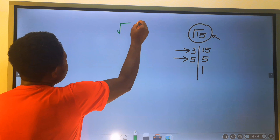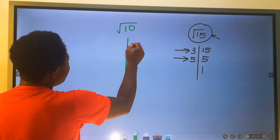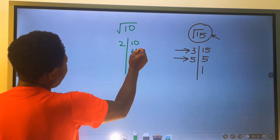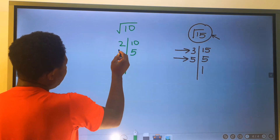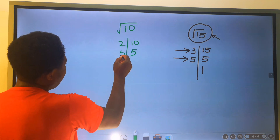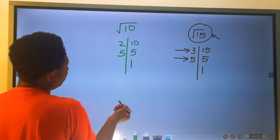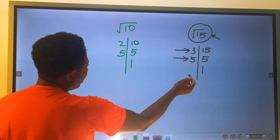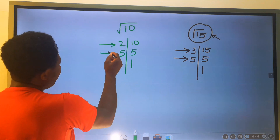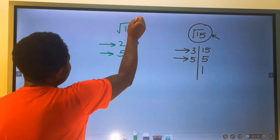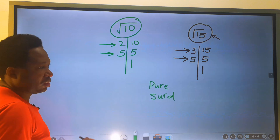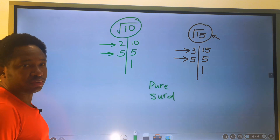Likewise, for the square root of 10: 2 into 10 is 5, but 2 cannot pair without remainder. 3, 4 cannot go without remainder. 5 into 5 is 1 — once we get 1, we stop. Both 2 and 5 have no pair, hence the square root of 10 remains a pure single surd.